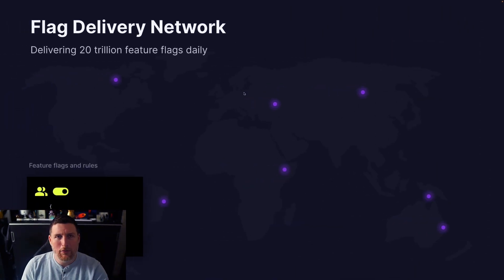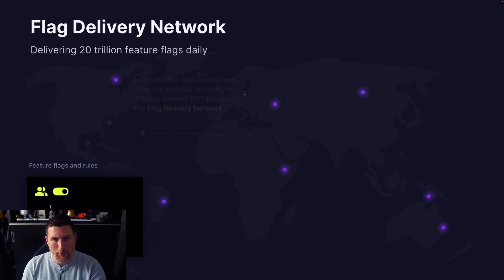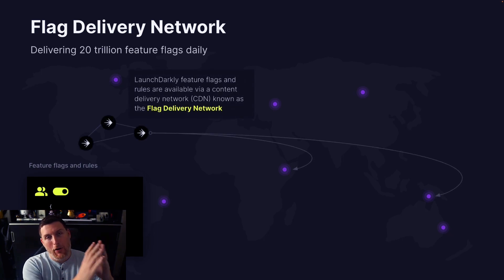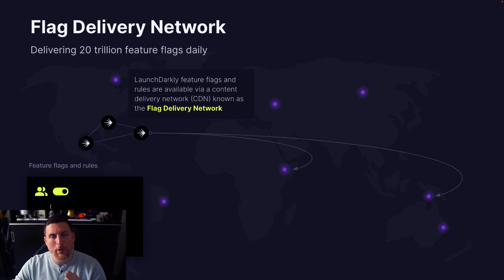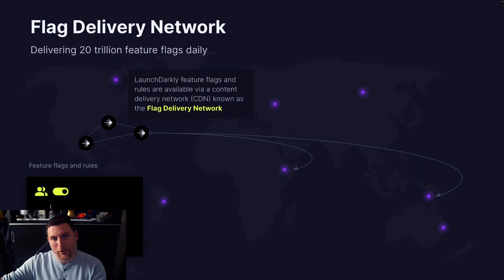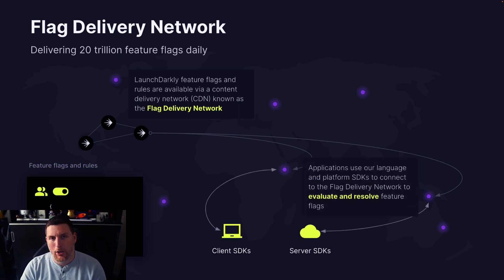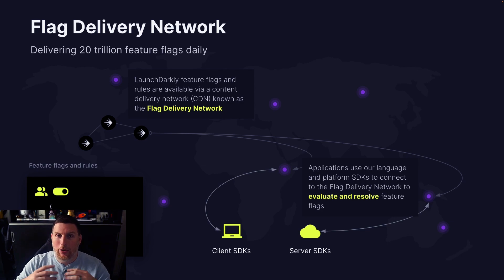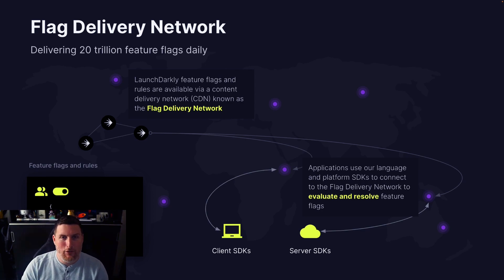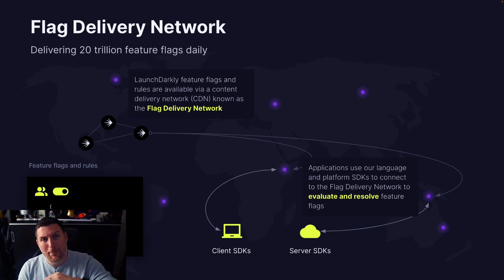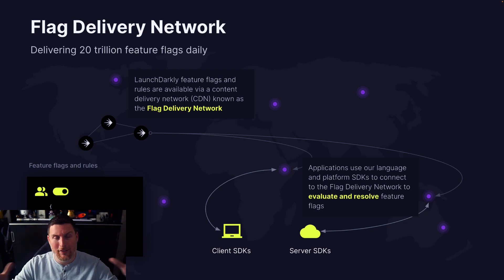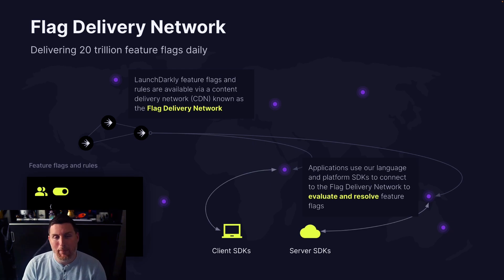What makes this possible is a highly advanced architecture that we refer to as the flag delivery network. We have our own LaunchDarkly infrastructure combined with a CDN that's globally reaching that pushes feature flags out to the edge for our endpoint SDKs to consume. We've got over 20 different SDKs that allow you to integrate with things like React or JavaScript or even Salesforce and other platforms like that. These SDKs connect back into this globally consistent network to pull in these feature flags and resolve them back into the application.